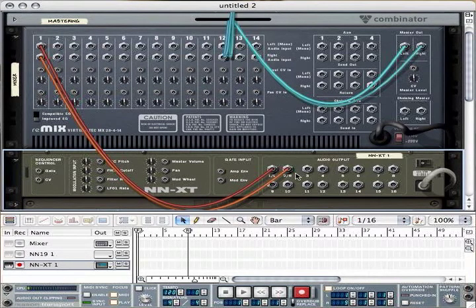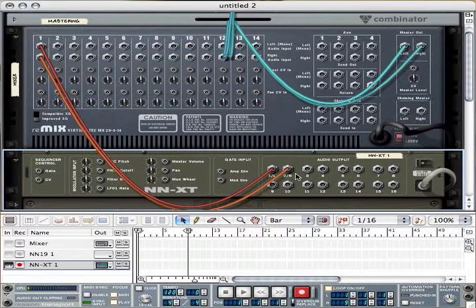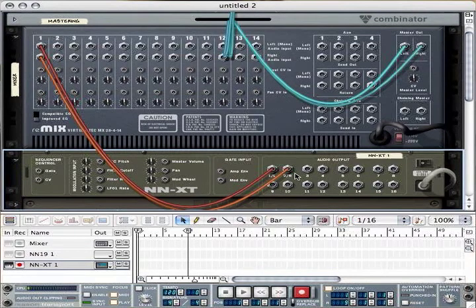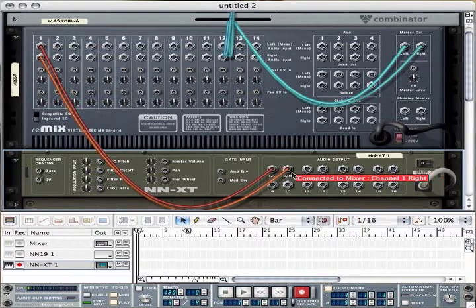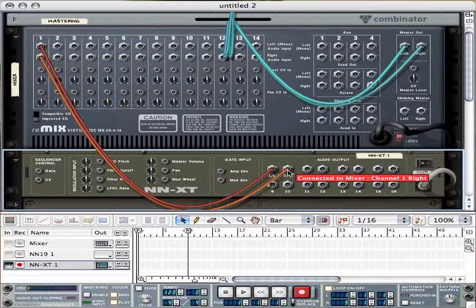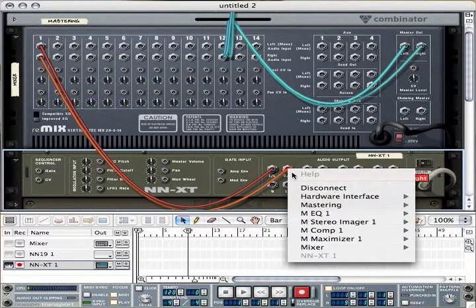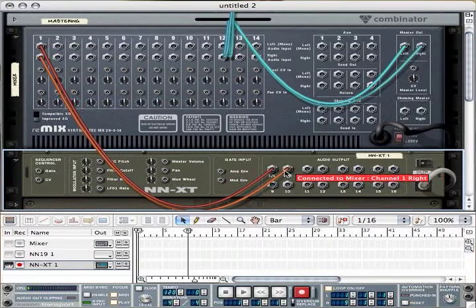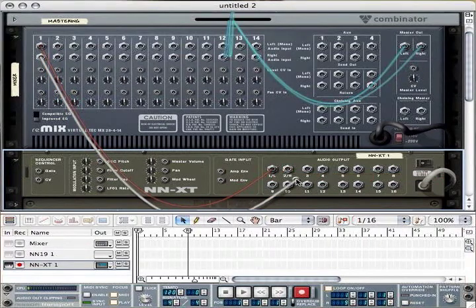Because each channel such as 1 and 2 or 3 and 4 are used as mono microphone signals, we don't need to connect them as stereo pairs. Here's the configuration for each channel. Take out the right channel and move on to channel 3.